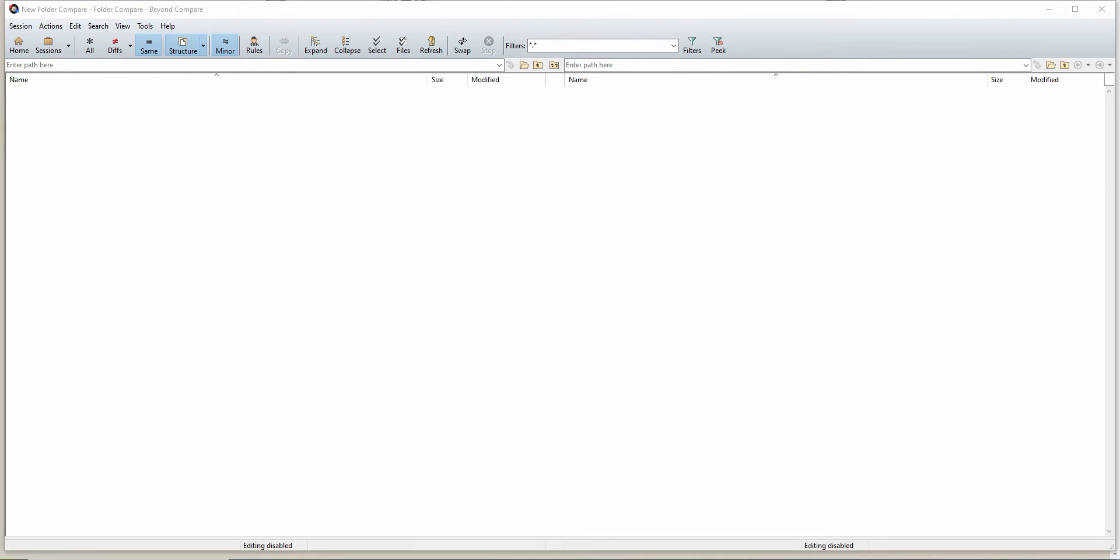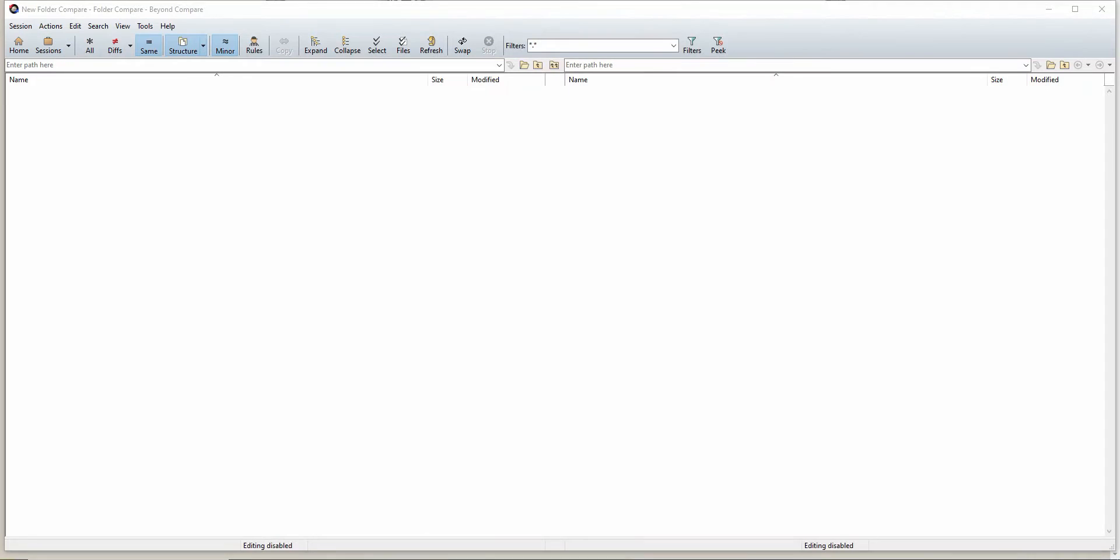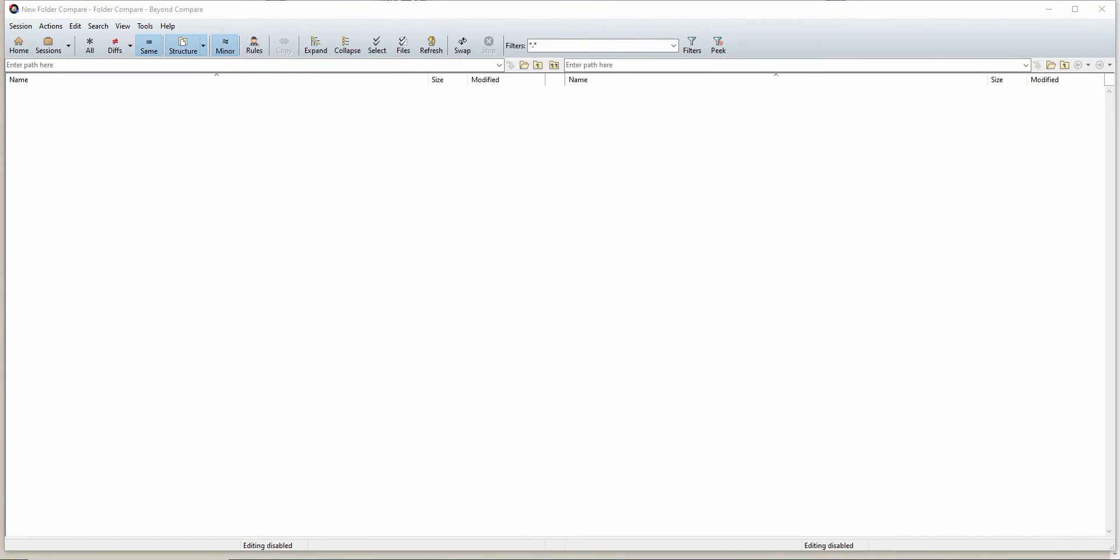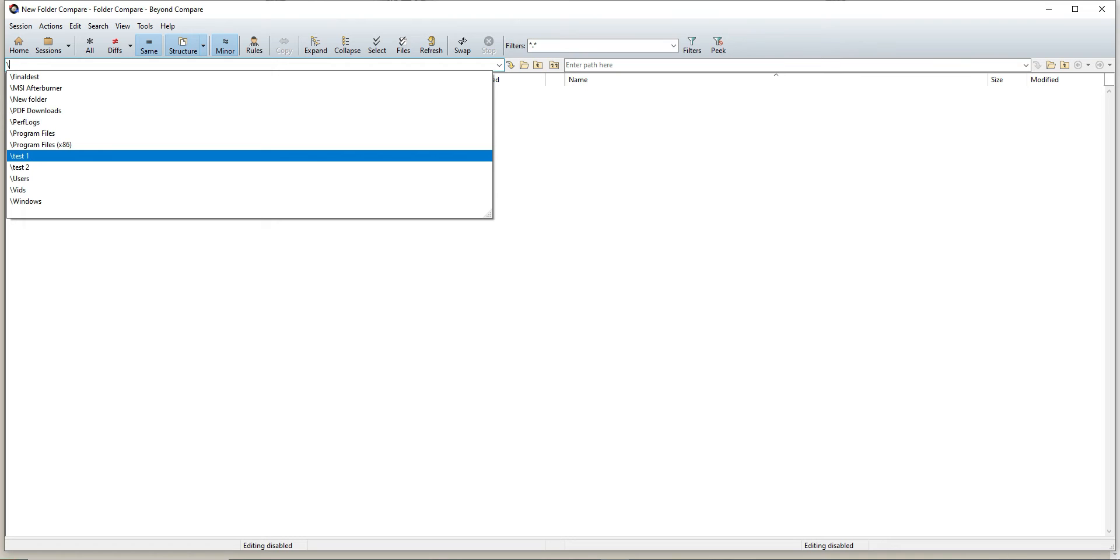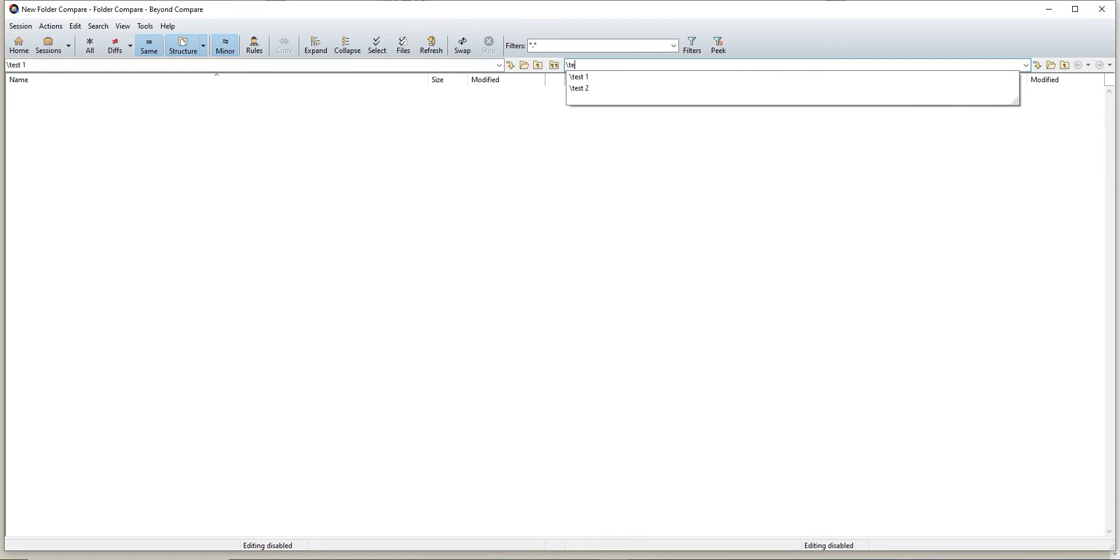Next, what you'll want to do is on the left-hand side here where it says enter path, you will select the original folder that you want to do the comparison on. And on the right-hand side, this is going to be the second folder you're comparing to. So I already have my two test folders set up, called test one and test two.